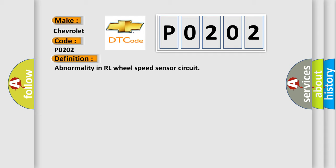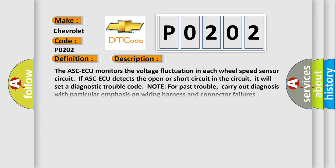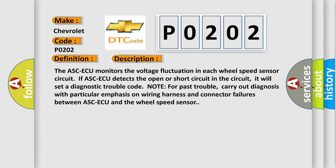And now this is a short description of this DTC code. The ASC-ECU monitors the voltage fluctuation in each wheel speed sensor circuit. If ASC-ECU detects the open or short circuit in the circuit, it will set a diagnostic trouble code.